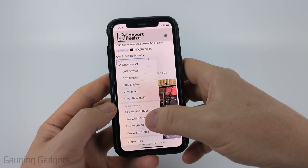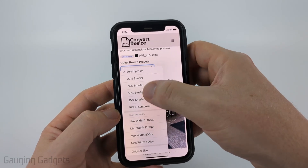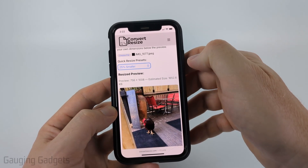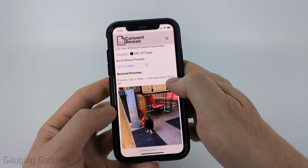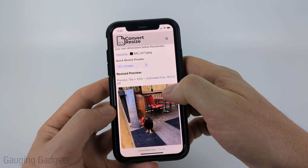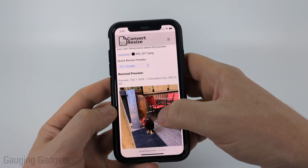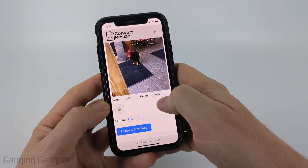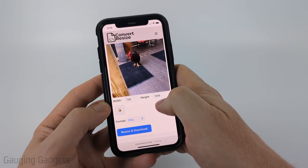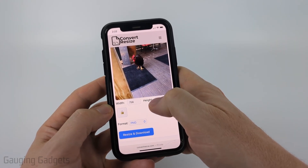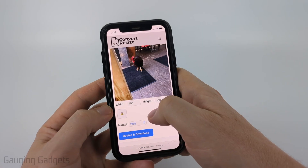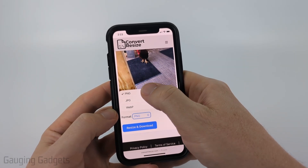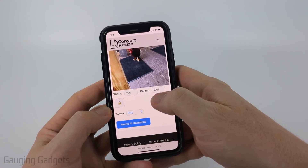You can use one of the presets to make it smaller — you could do max width or smaller by percentage. I'm going to do 25% smaller, and as you can see, it estimates the new size and dimensions to be much smaller. You could also choose your own pixel dimensions if you need to hit a certain size. Then you can choose the output format — I'm going to do PNG because that's the highest quality.